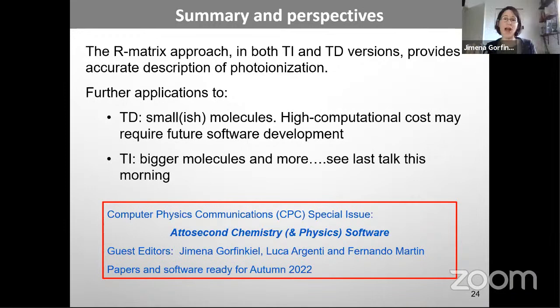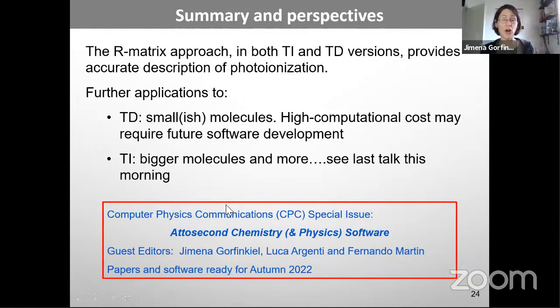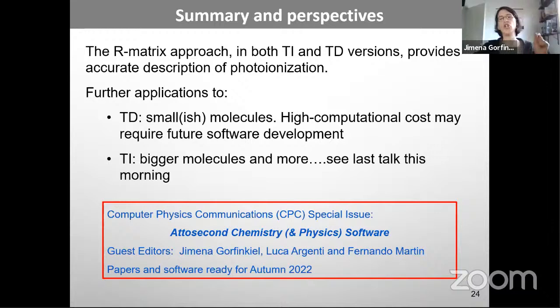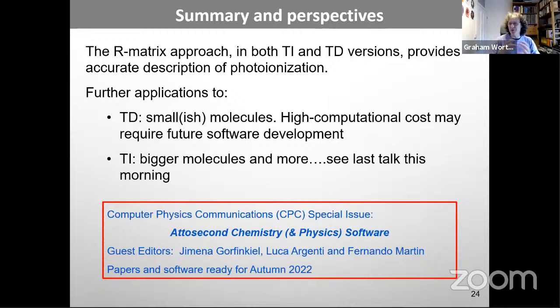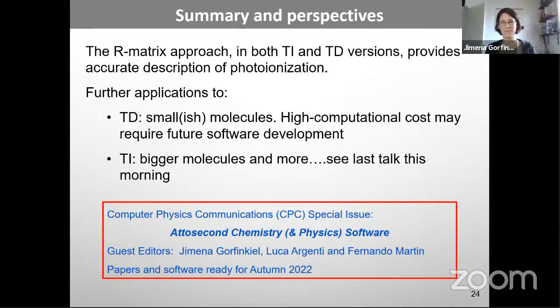Yes, you have to cover the whole space. The main difference is the R-matrix trick: we solve the problem in the inner region, then build what is called the R-matrix, which allows us to match the inner and outer region solutions. We use the inner-region results to solve the differential equations in the outer region. That is the difference — we use this R-matrix built from boundary amplitudes and R-matrix functions, and they don't.